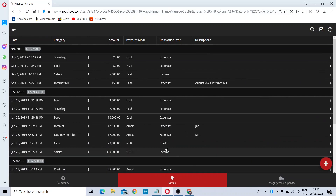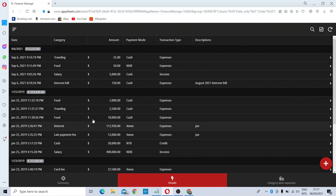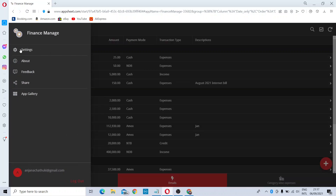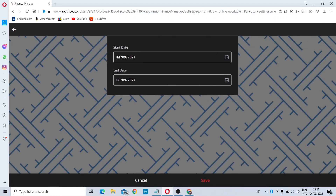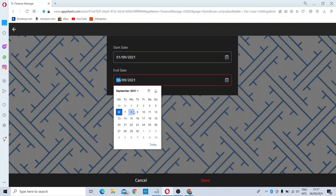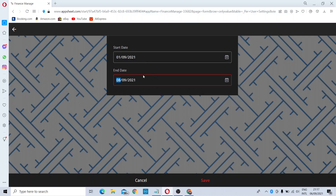Now I have entered three expenses. If you need a categorized report showing how much you spent for a respective period, you can select the menu, go to Settings, then choose a start date and an end date. I'll select the end date like this.